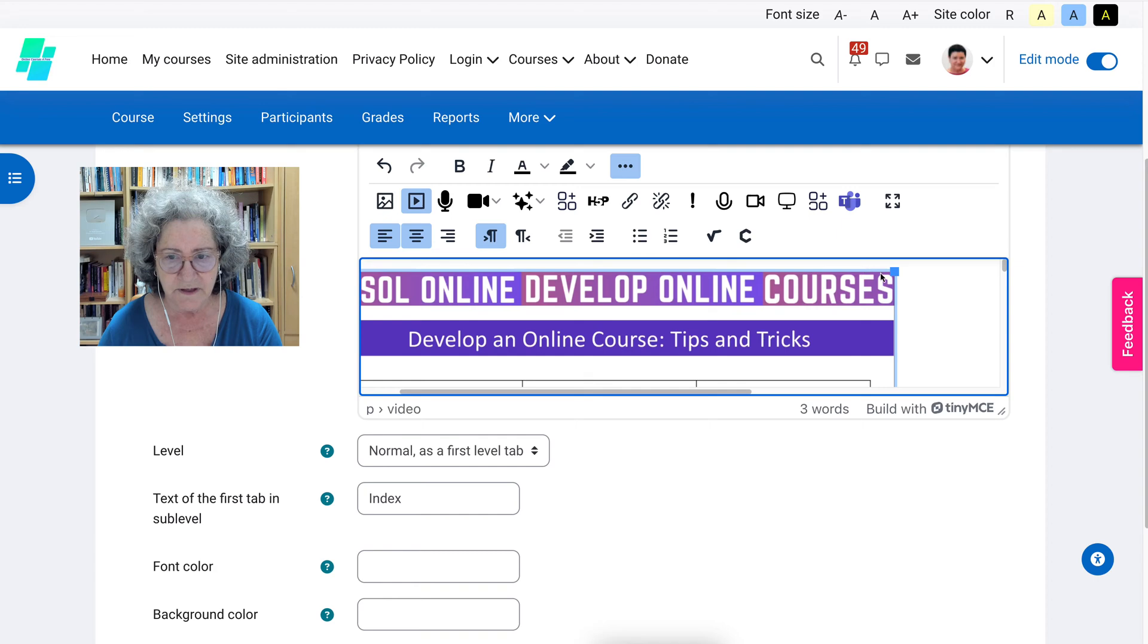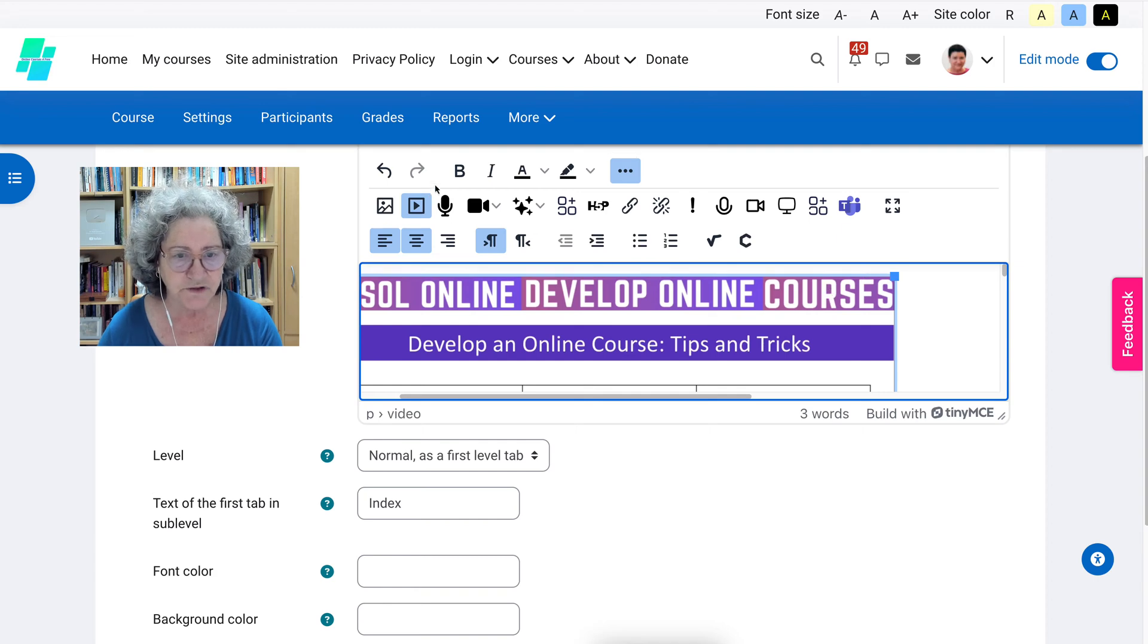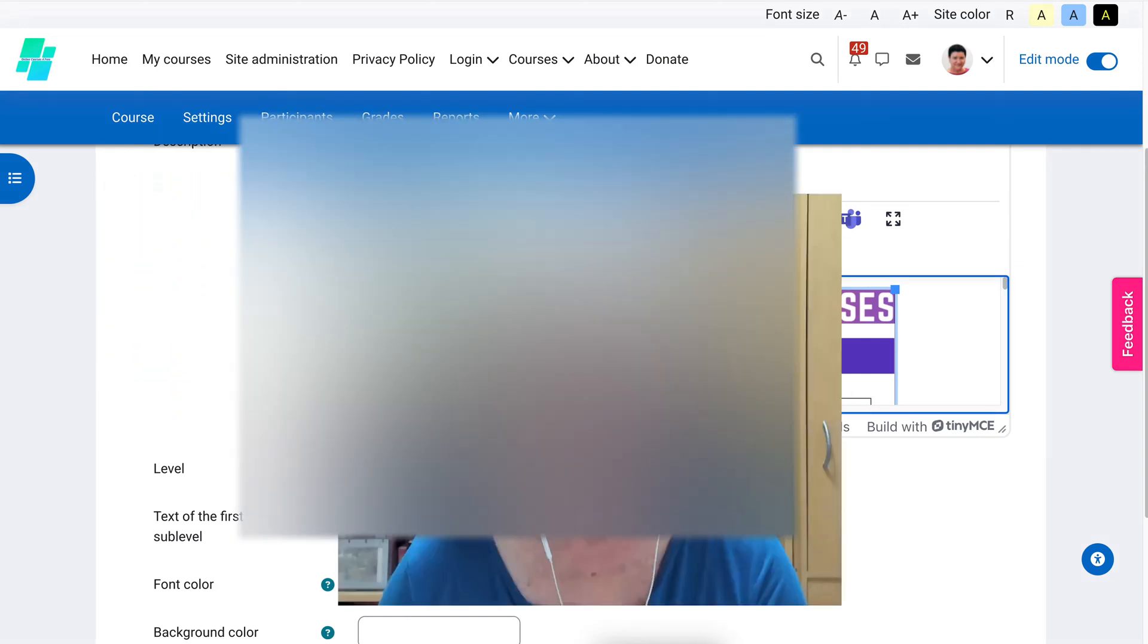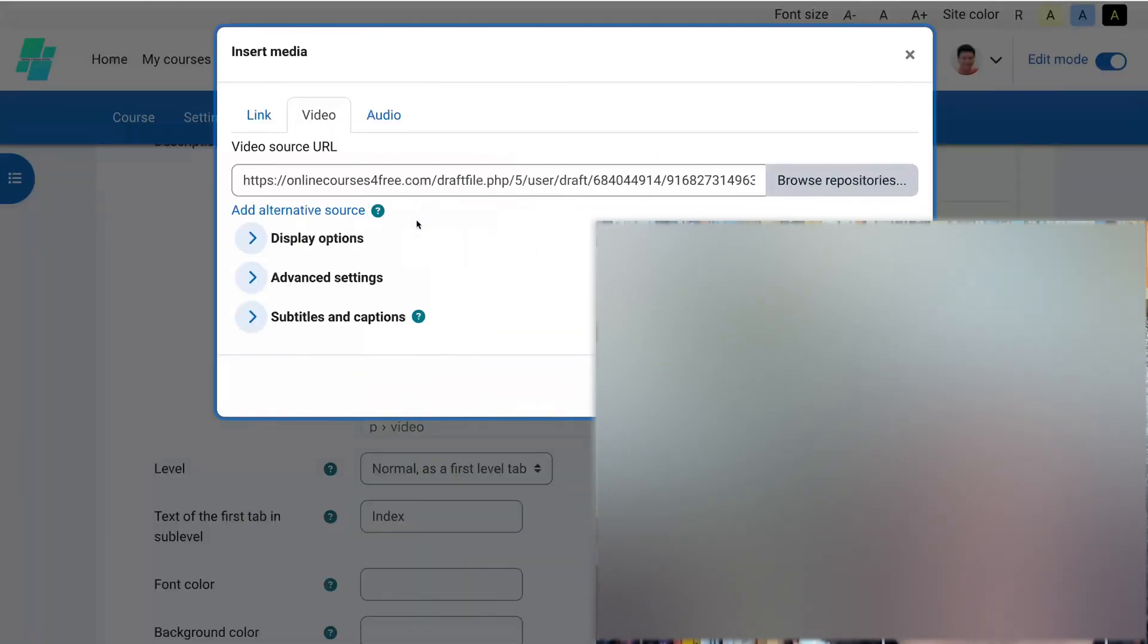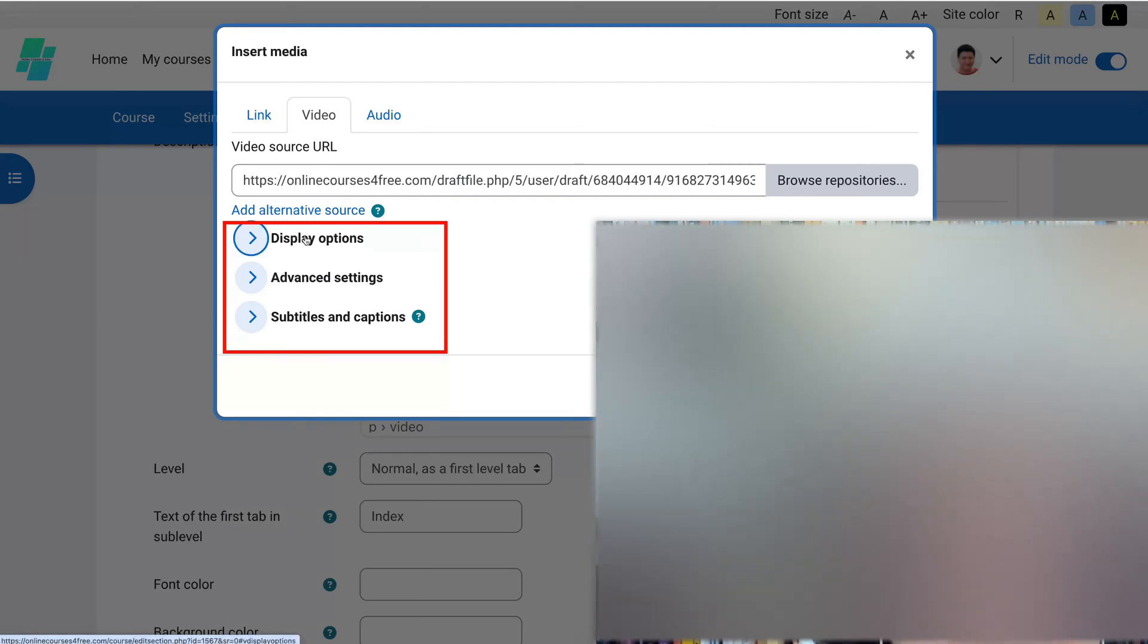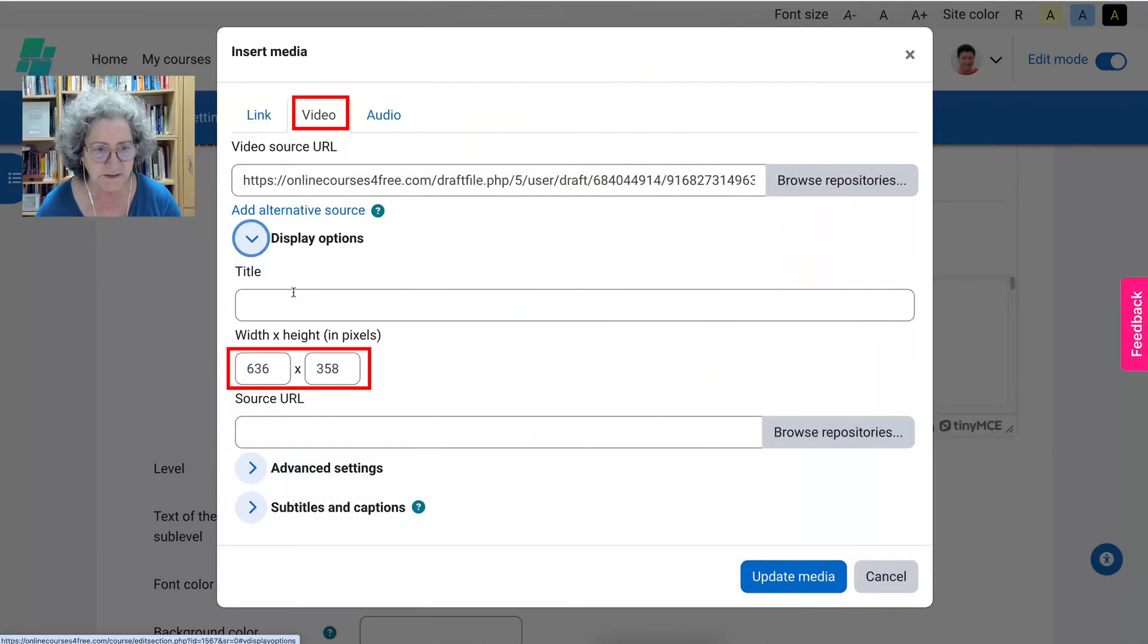I'm going to click on the video and then go into the multimedia settings. Click on it and then notice I need to be under video display options.